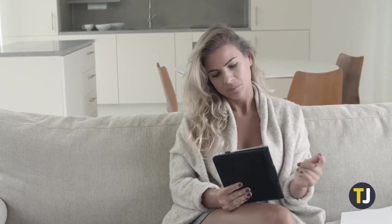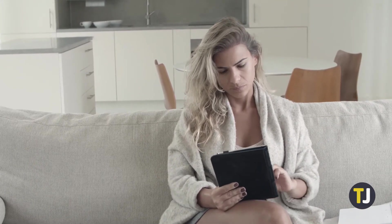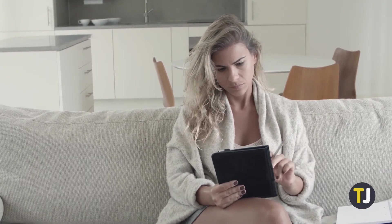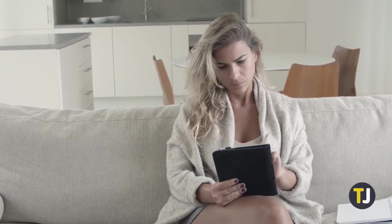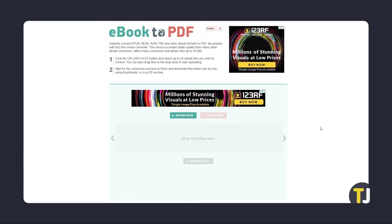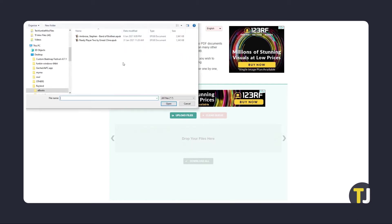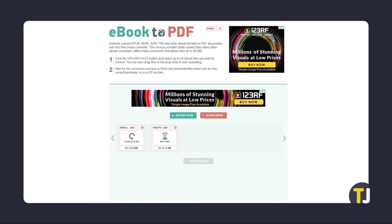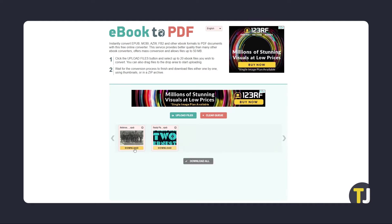If you just need to convert a few ebooks, you can easily do that using ebook2pdf.com. Just click on the link in the description below to get to the site. From here, just click on Upload Files, then find and select the ebooks you want to convert. The service will convert your books to PDF files on the spot. You can download them one by one as they finish converting by clicking on Download under the file name, or you can wait for all of your files to finish converting.